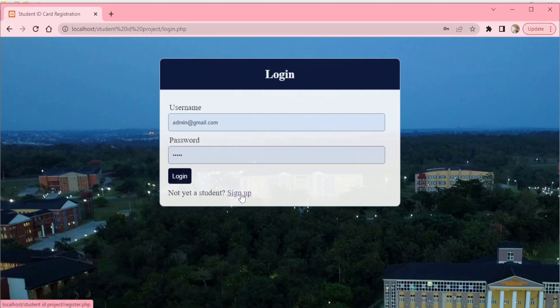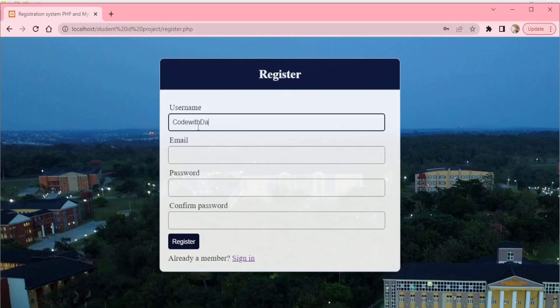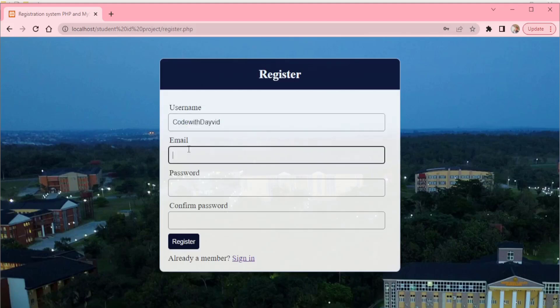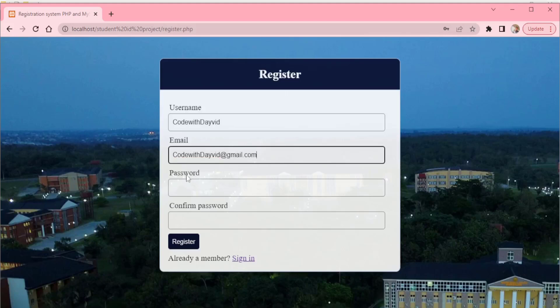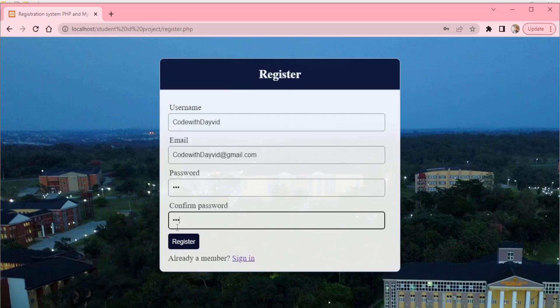Now I'm going to sign up to a new account, so click on sign up here. Username I'm going to have Code with David, then we have email, we're going to copy this and paste it here at gmail.com, and password I'm going to have my password here. Then after filling these fields, click on register.